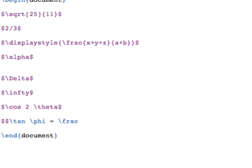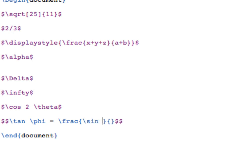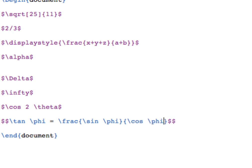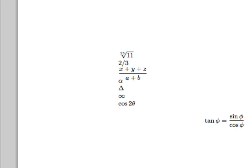So I'm going to type slash F R A C to start a fraction. Then two sets of curly braces. I'm going to put the numerator, which is slash S I N, and then slash P H I in the numerator, here in the first set of brackets. And then slash C O S slash P H I for cosine of phi in the denominator. When I compile it, I see that I got what I wanted.